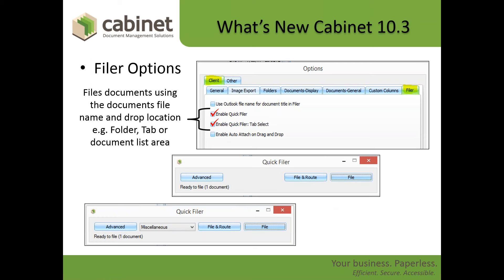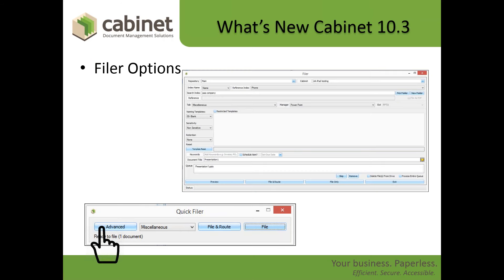Quick Filer is a great option to help speed things up, but it isn't always the best option. There will be cases where you need to be more granular — maybe you want to change sensitivity or some other parameter of that document. You can always get to the original Filer by clicking the Advanced button, which shifts you into the full Filer method where you have control over all parameters. This is just a feature to make things easier and quicker in most cases without removing the ability to have better control.